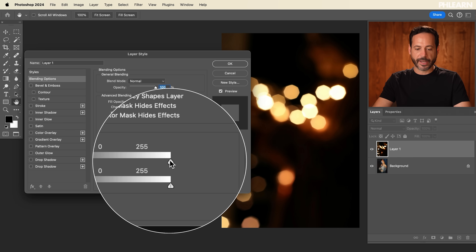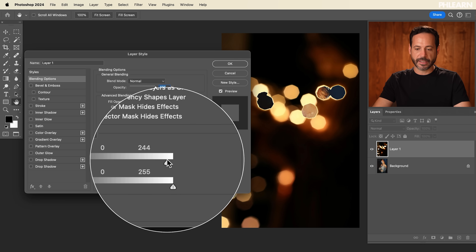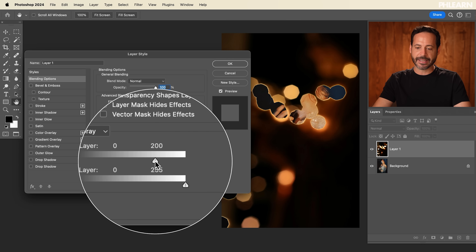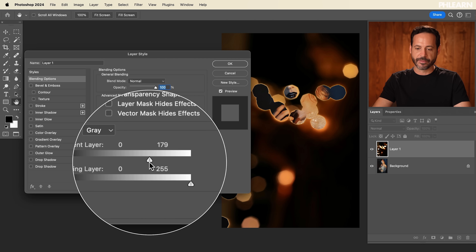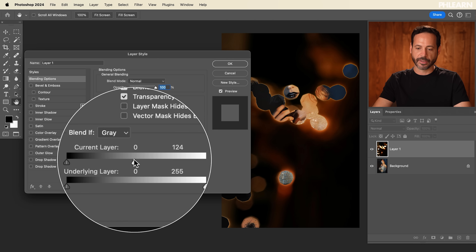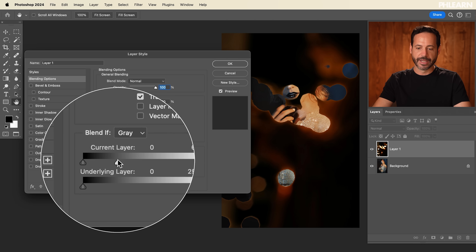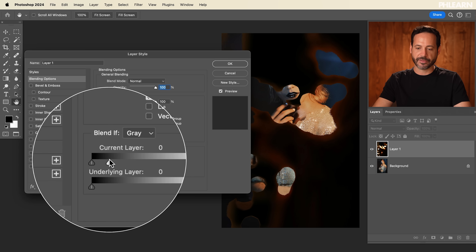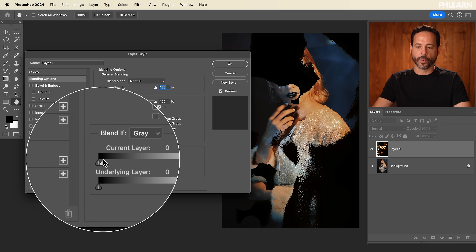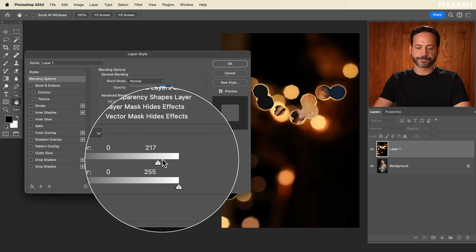Over here on the right-hand side, it just does the opposite — it makes the light areas invisible on my current layer. So I'm starting to be able to see through those light areas, and if I keep going, it's going to show more and more.